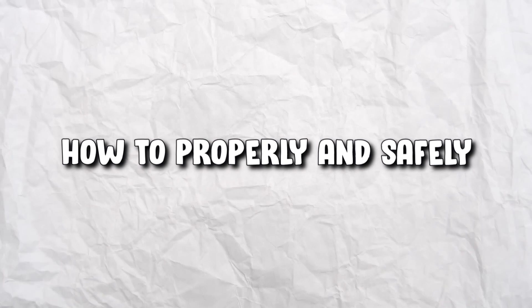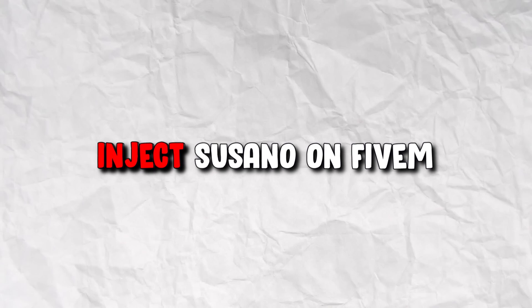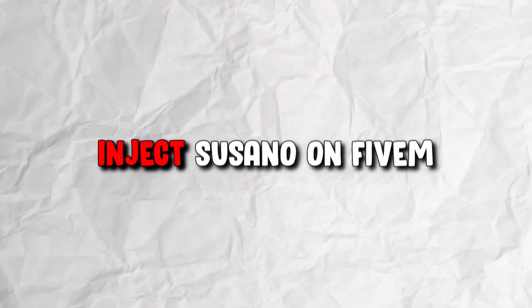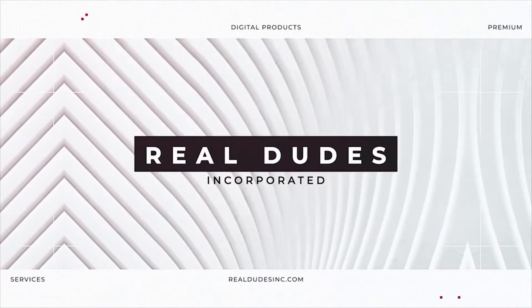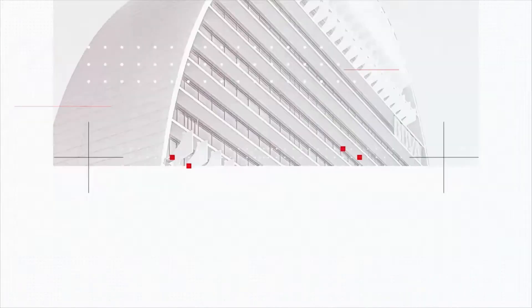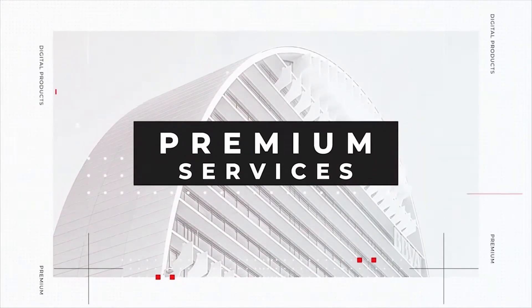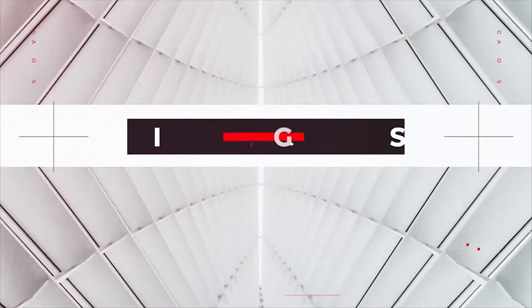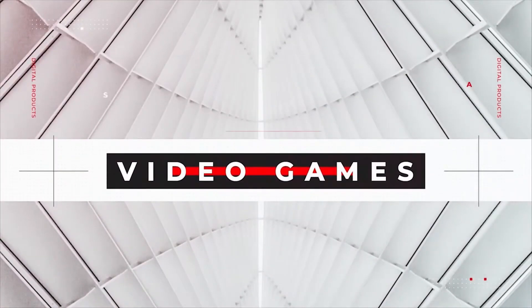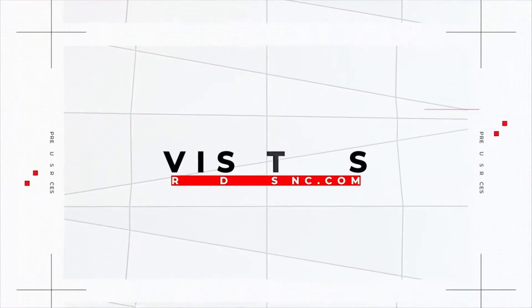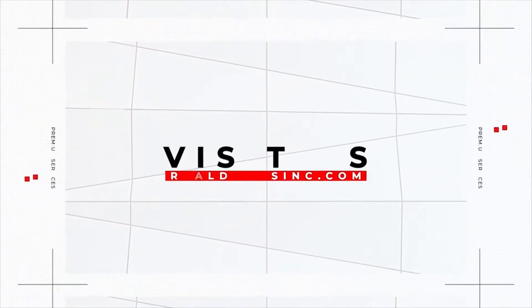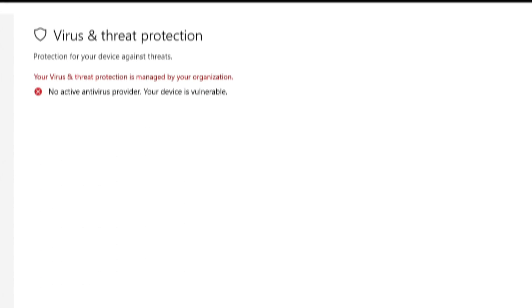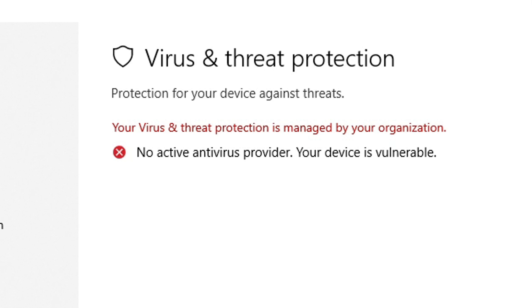I'm going to show you guys how to properly and safely inject Suzano on 5M without any issues. Alright, first things first, you want to always make sure that you have your virus and threat protection turned off.